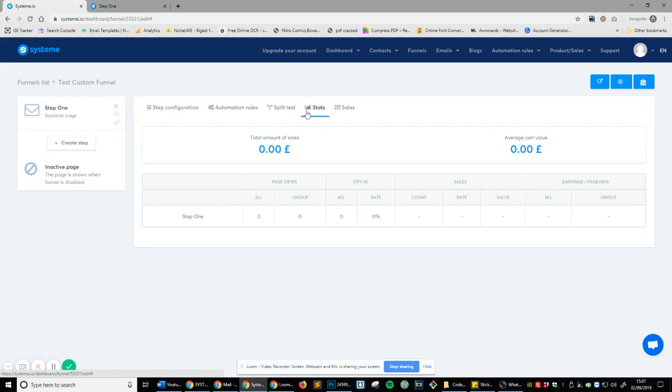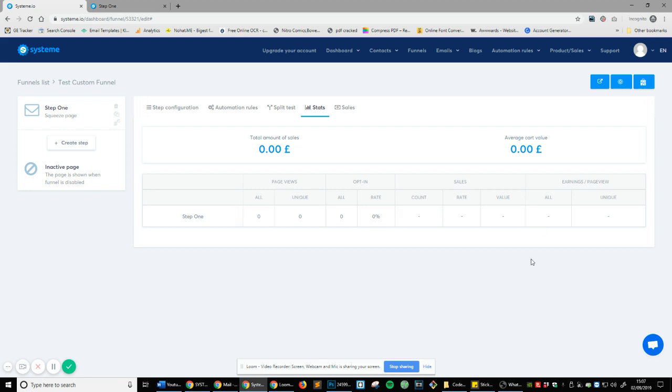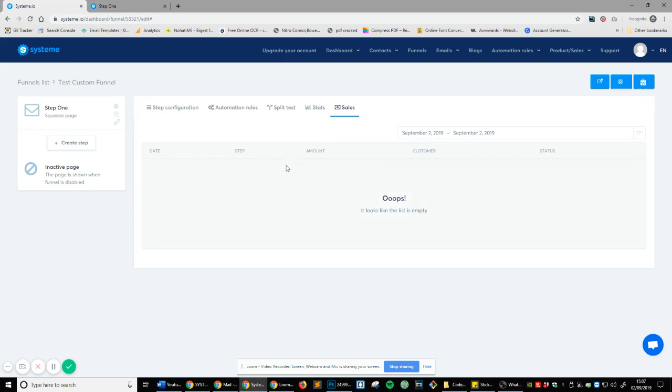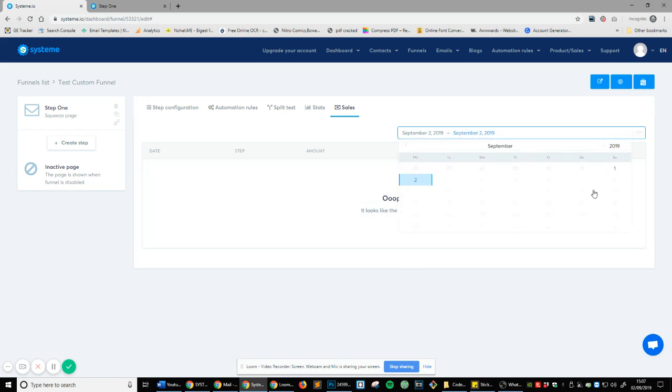Statistics. So this is how many people are actually viewing your page, if they're returning, if they're opting in, if they're purchasing, and how many views your page is getting before you earn X amount. So it's really nice, simple statistics, which is really important to have. Then, of course, you've got a breakdown of all your sales. So the date, which step they made the sale on, the amount, information about the customer and their status. Is it pending? Refund, something on those lines. So you've got all of that information and you can filter it by date.